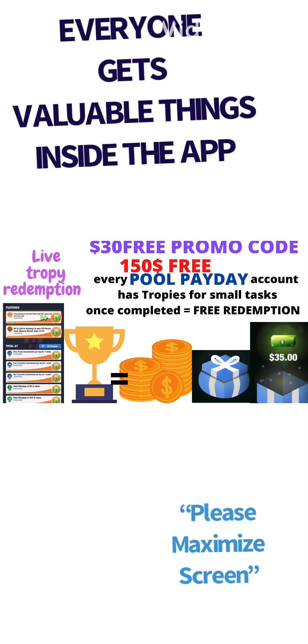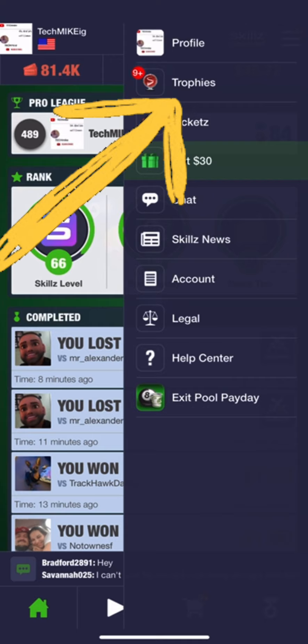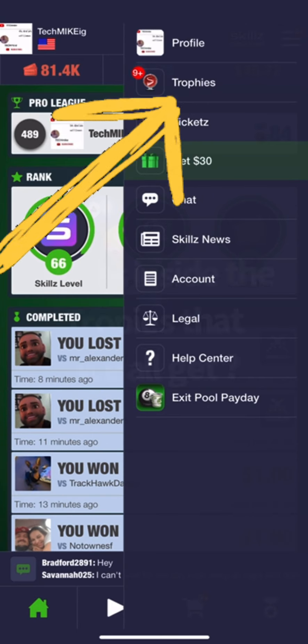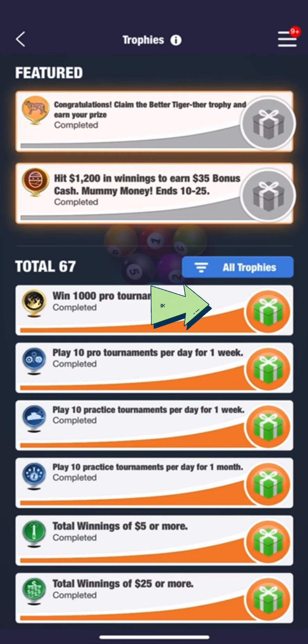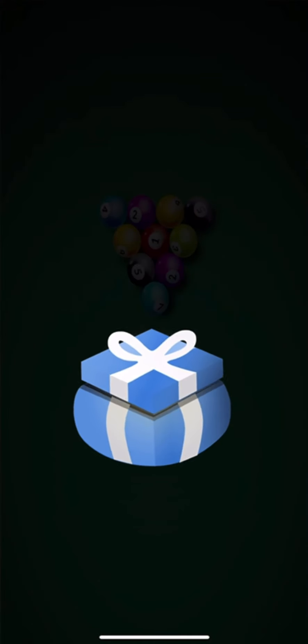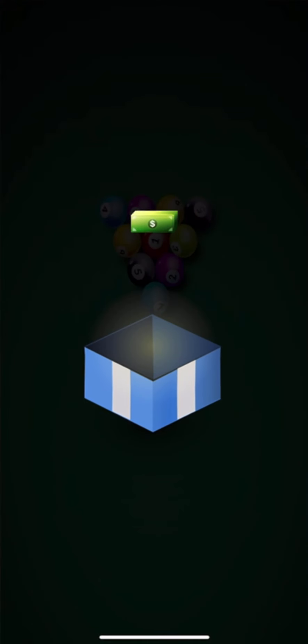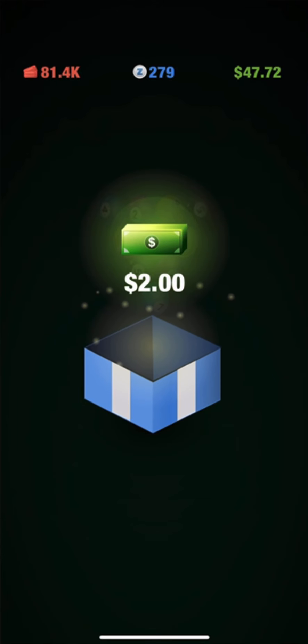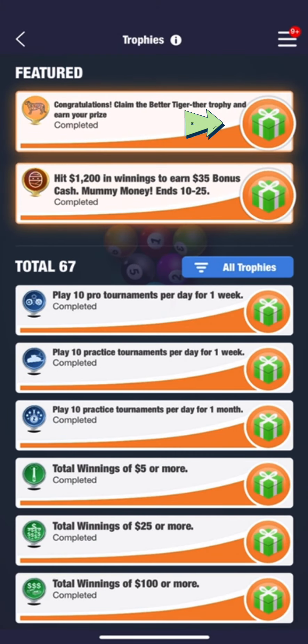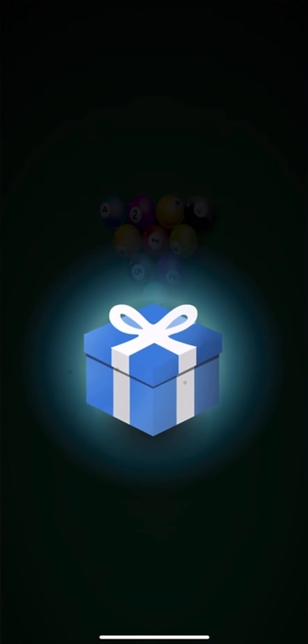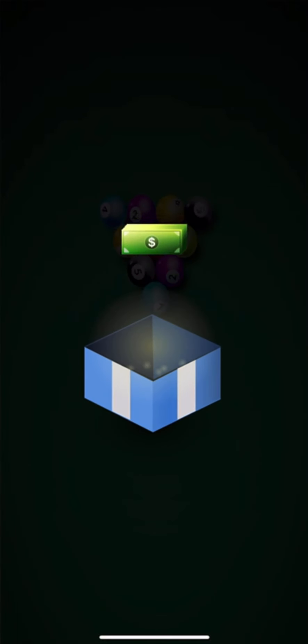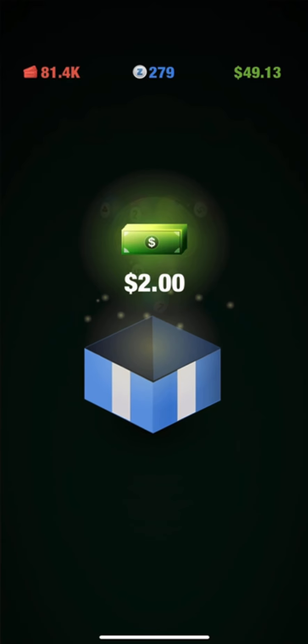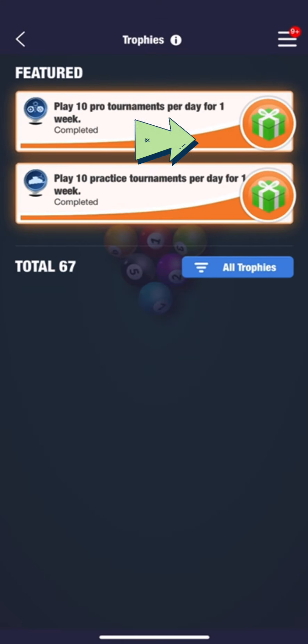Hey, what's up guys? This is Mike and I'm going to tell you about something that I think everyone should be so happy to have, and this is the Pool app, Pool Payday. I've been playing for two months and I didn't know that I had trophies that had inside gifts, and I had no idea.